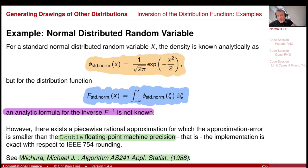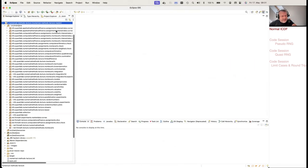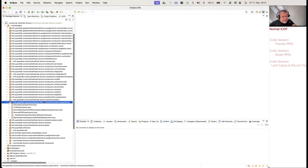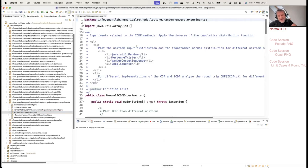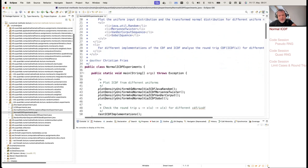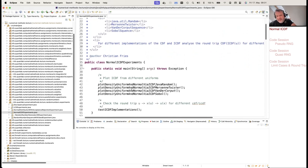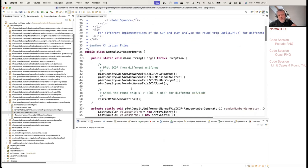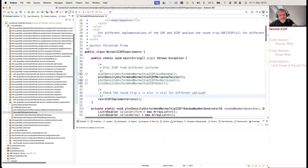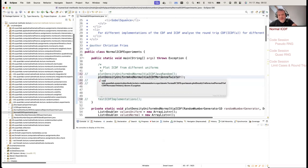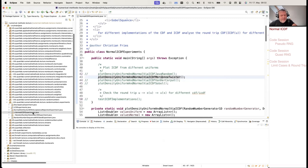I have a coding session prepared. Let's look at this implementation in our lecture repository. The experiment is in 'random number experiments, normal ICDF experiment.' In this experiment, I will plot histograms — the density of the uniform and the transformed normal — using different random number generators. Let me comment out the other experiments and just run the one that uses Mersenne Twister.